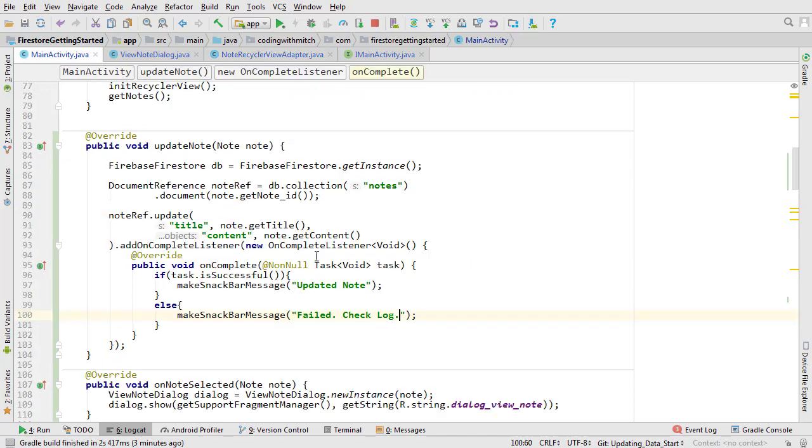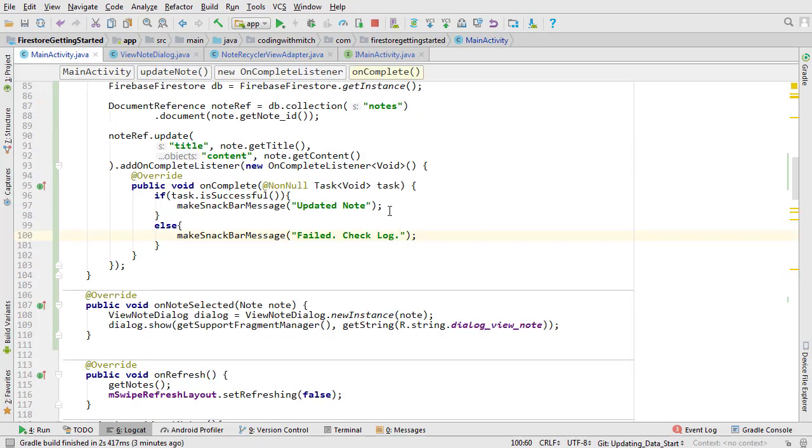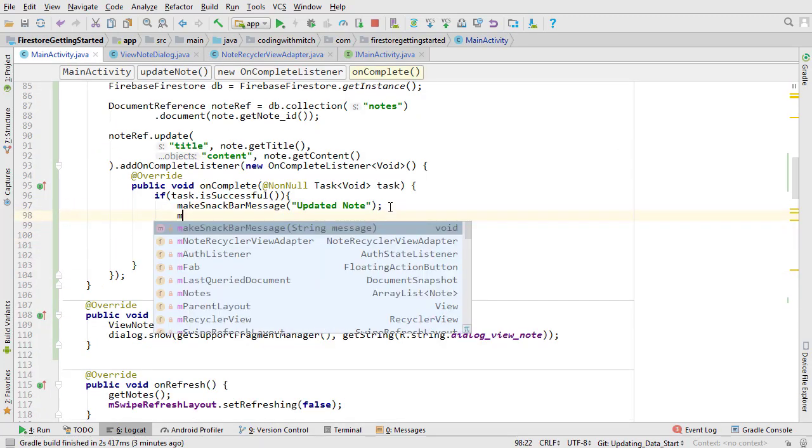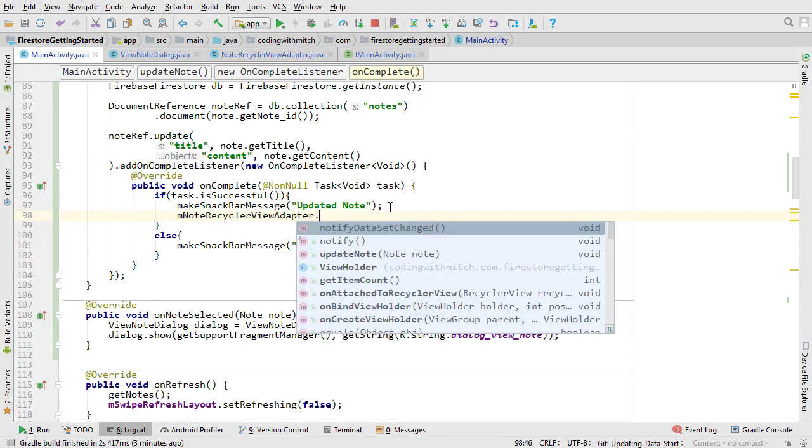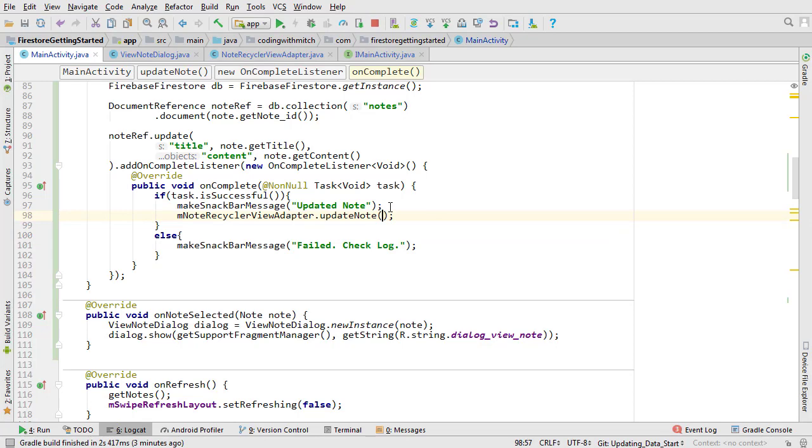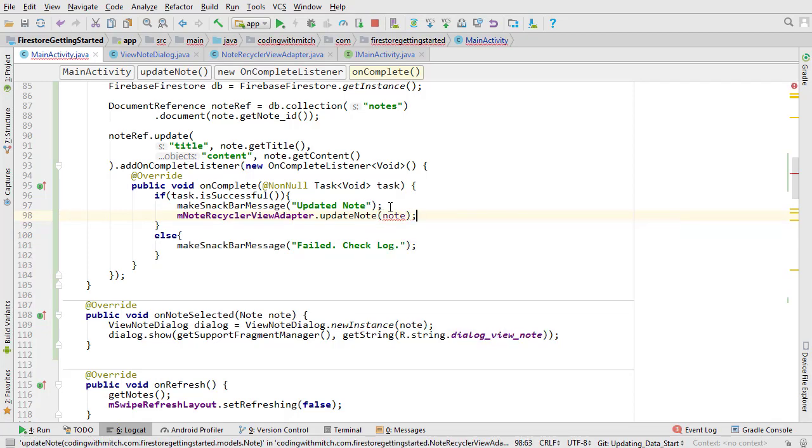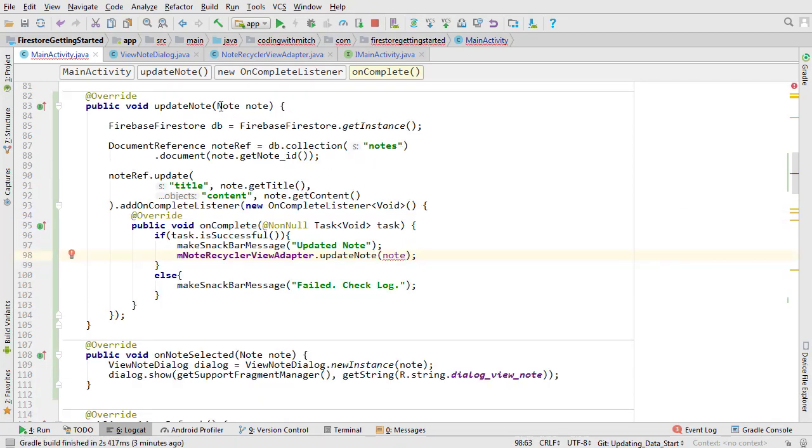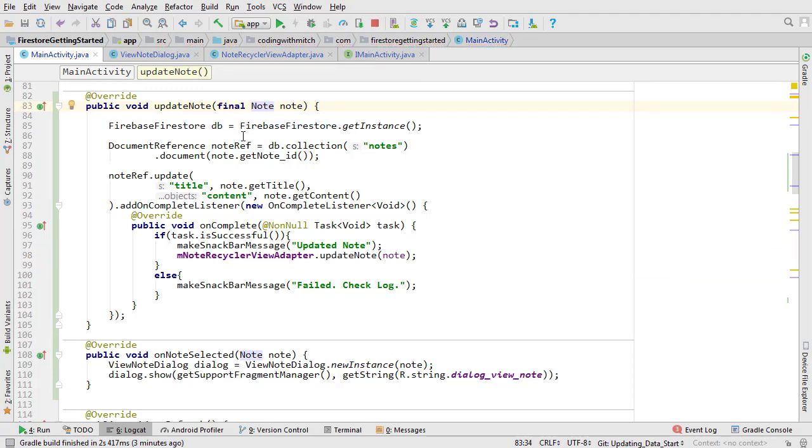Open main activity. Now if the update task is successful we want to tell the adapter with our new method. Because the note object is being used in the interface we need to make it final. That's it. That's all there is to updating data in Firestore.